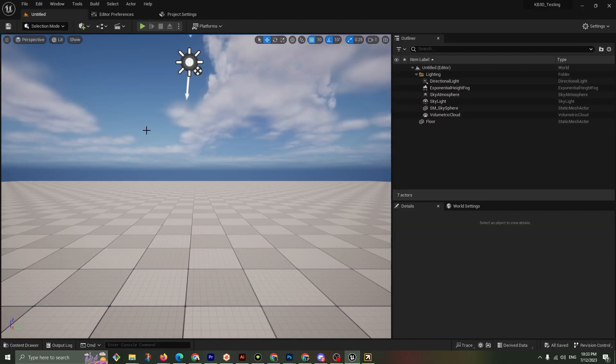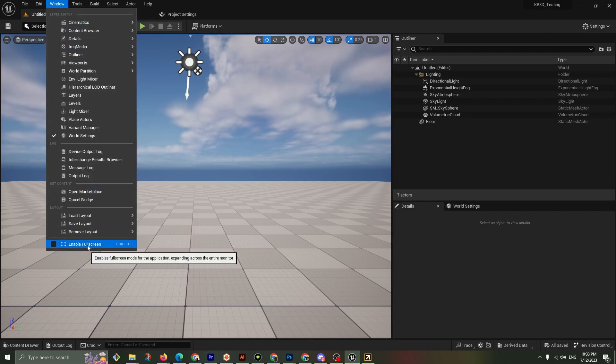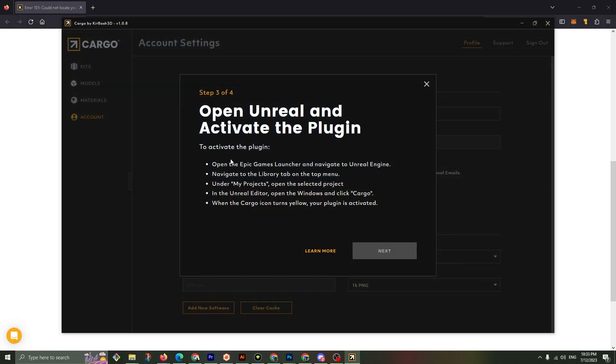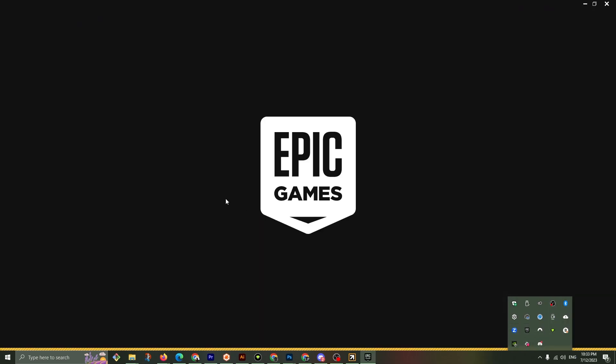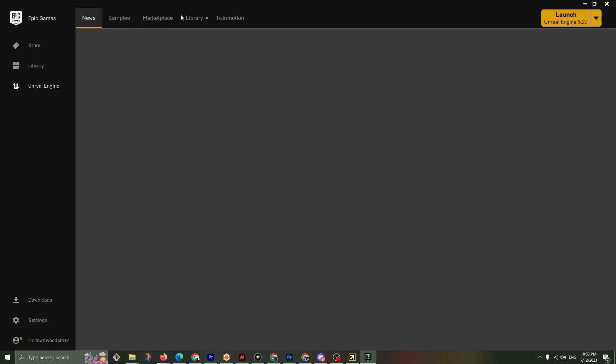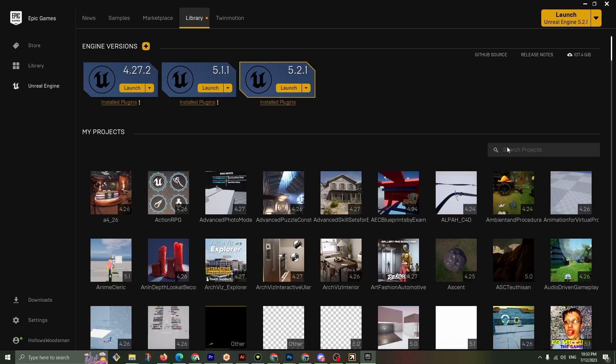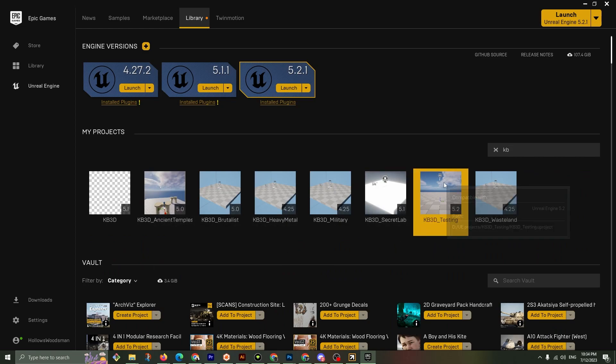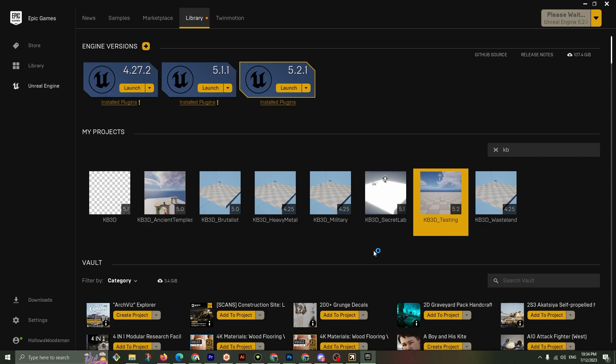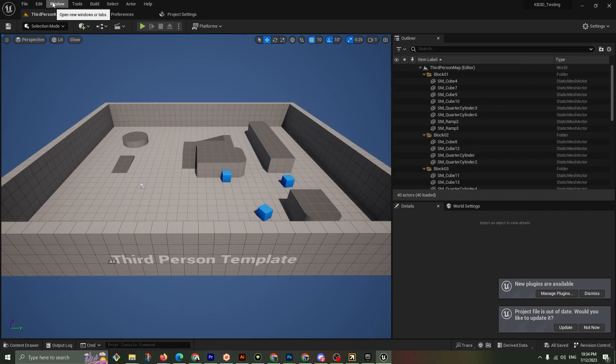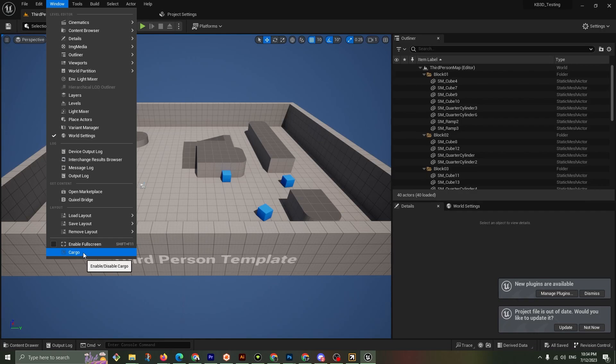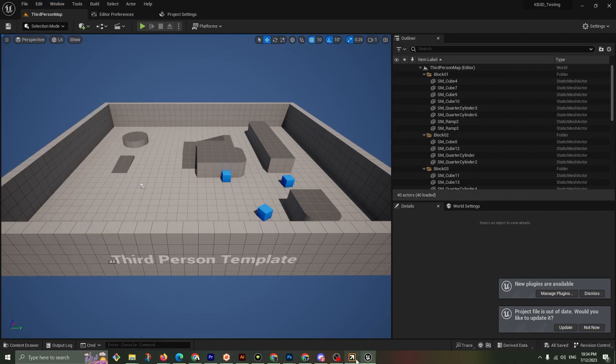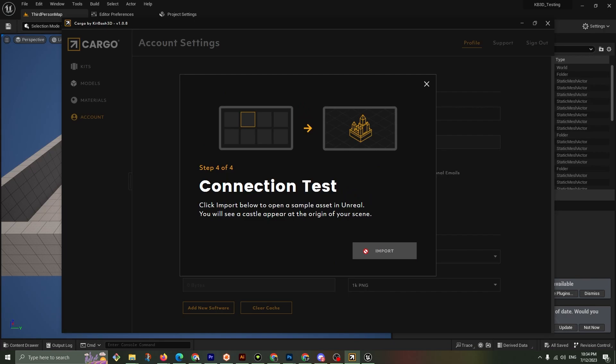So we're going to navigate to the library under my projects. In the editor open the windows and click on cargo. You might have to close the project. Open up the epic launcher. I'm going to click on library. I'm going to type in kb. I've got a lot here. Where is testing? 5.2. Open that up. Now let's go to window. Now we do have cargo. Perfect. Click on cargo. Open the Unreal and activate the plugin. We have done that. Next.